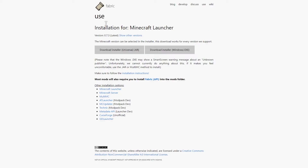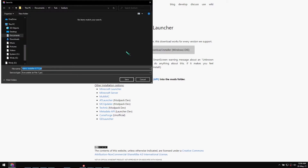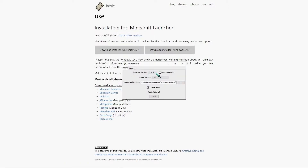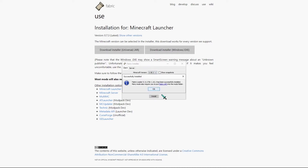To download Fabric, you'll need to access this site and download the universal jar file, then you're gonna open it up, select version 1.16.1, hit install and then ok.